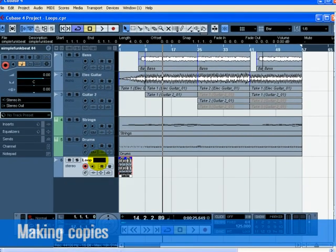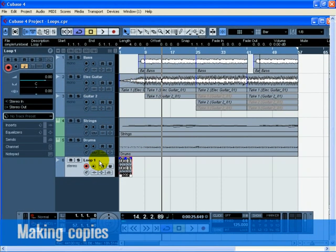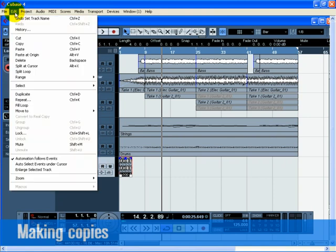Now that we have our loop, let's copy it so that it extends to the end of the song. The Repeat command will work best for this.